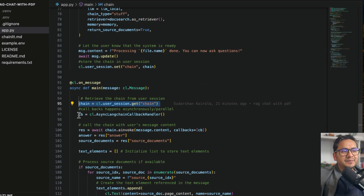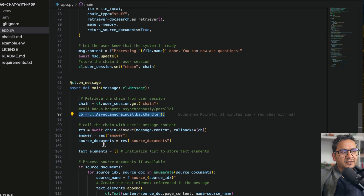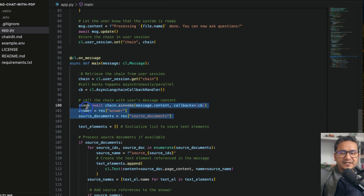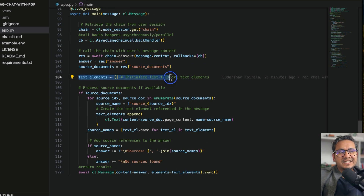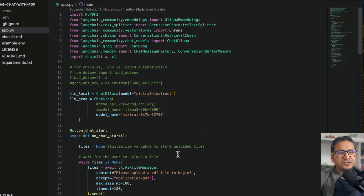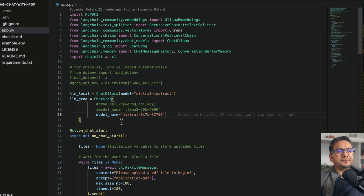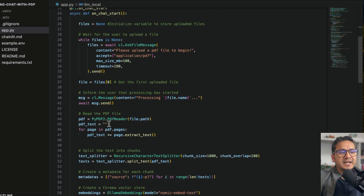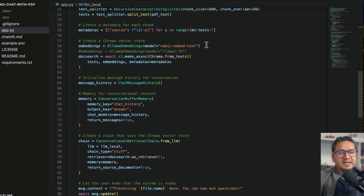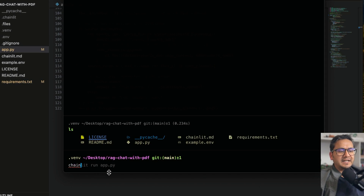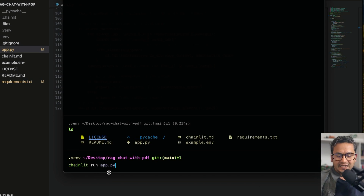In the message handler, we retrieve the chain from the user session, use an async LangChain callback handler, pass the message, and get back both the answer and the source documents. We initialize a list to store text from source documents and process them if available. Now let's run the Chainlit app — we're using Mistral Instruct and Nomic Embed Text. In the terminal: 'chainlit run app.py'.